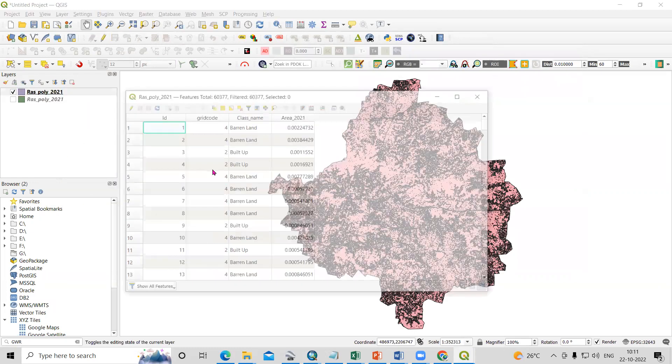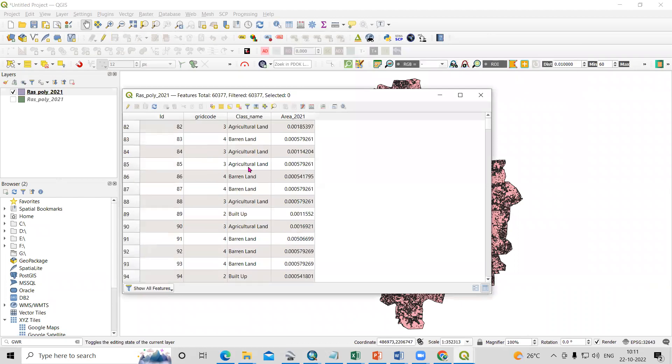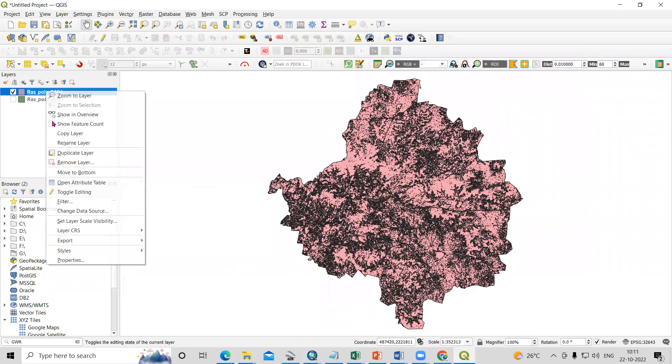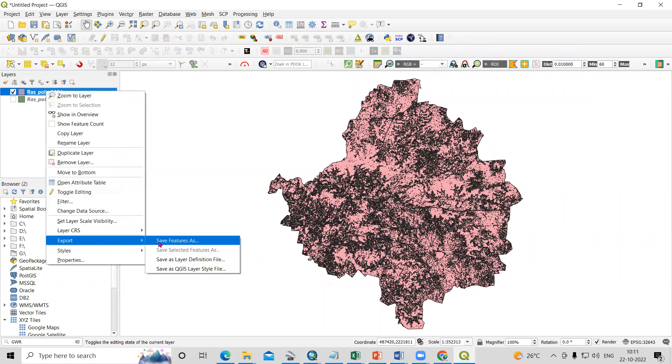If you see the attribute table, right-click, open attribute table. These are the attributes. So just right-click, then Export, then Save Features As.